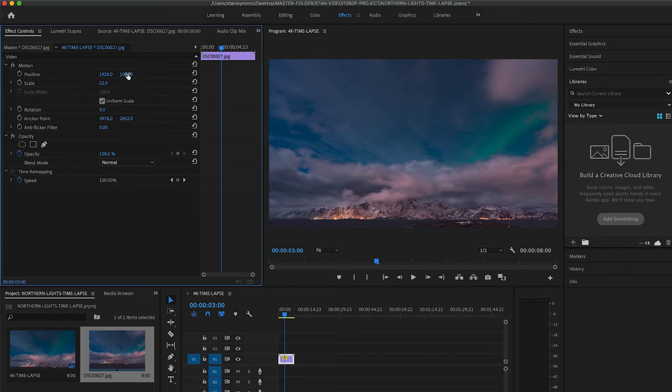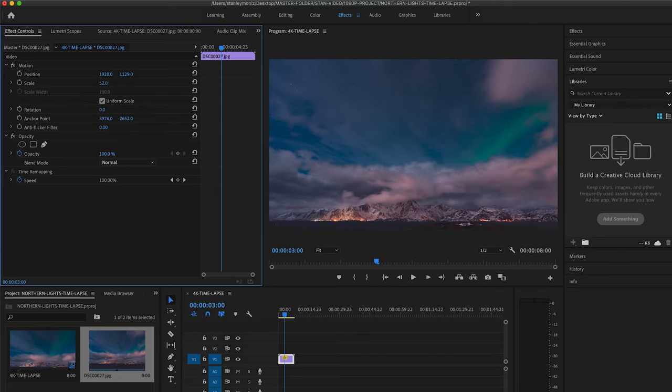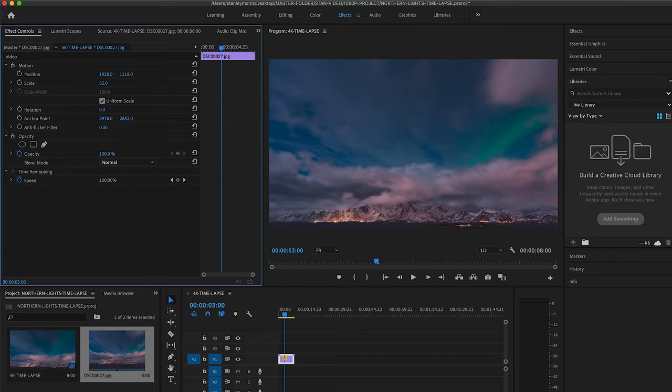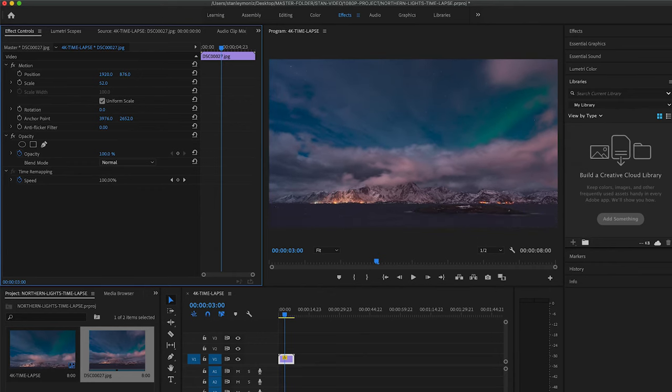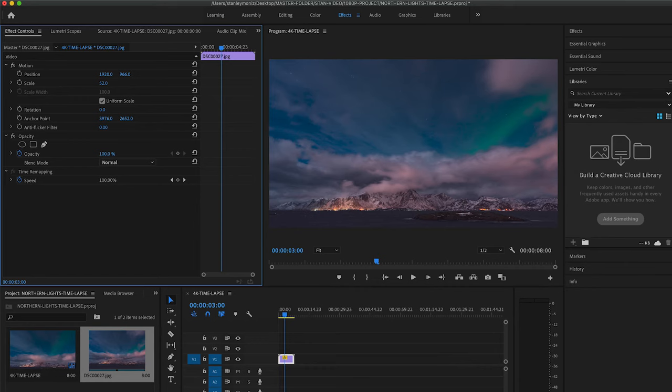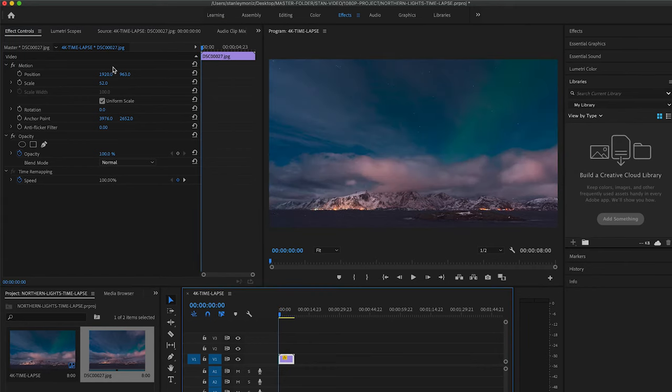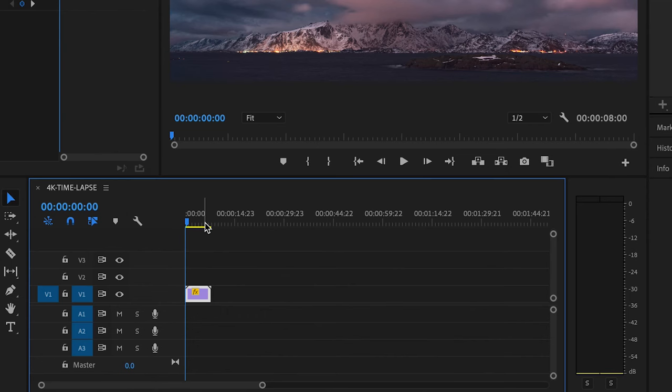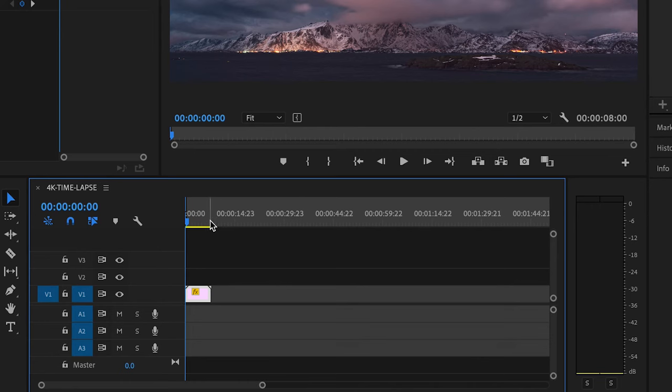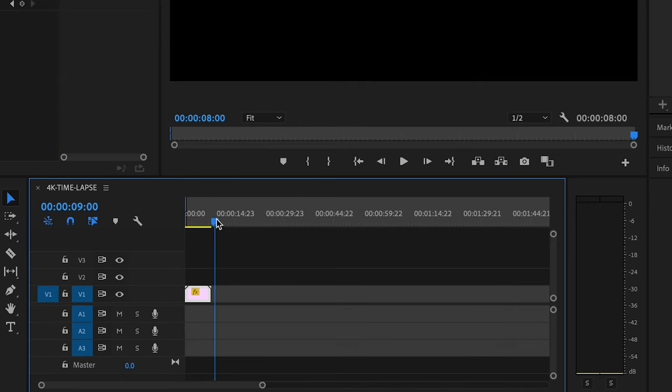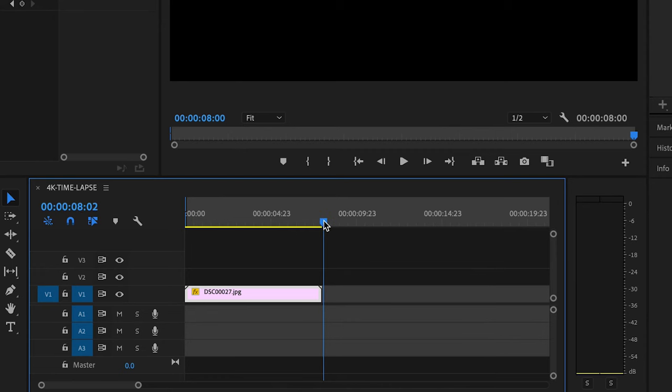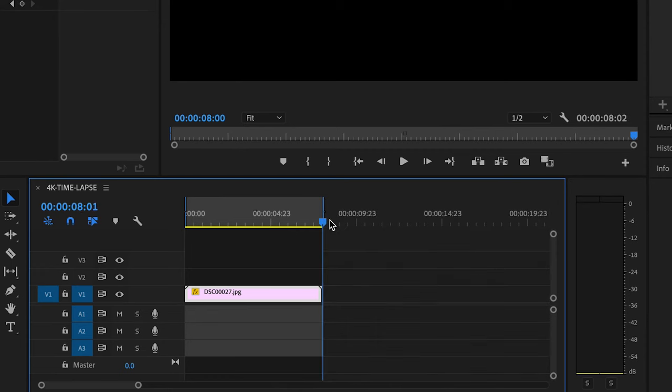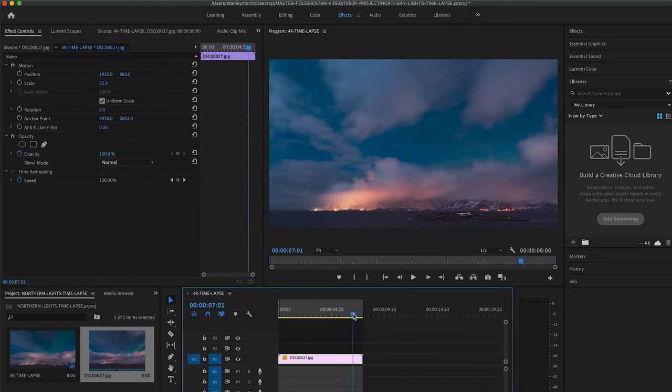After scaling down, you can use Position, again under Motion, to either move the time-lapse left or right or up and down. Let's go up a little bit just to show a little bit more foreground there. That's awesome right there. So this works for me. We're going to head back down to the timeline, adding our in and out points. On the left side we hit I, and then finding the end of the time-lapse we can hit O. That's looking good right there.